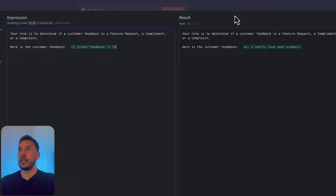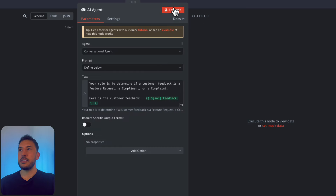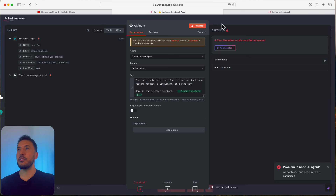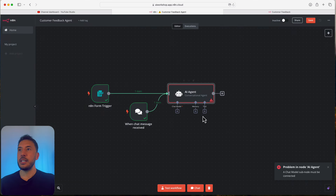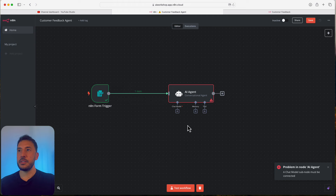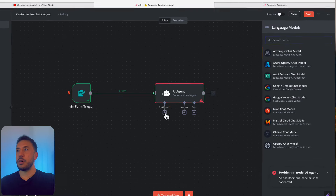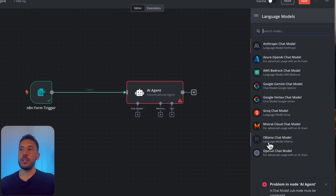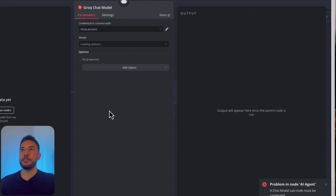Now let's test this step — it requires a chat model subnode, which I forgot to add. Let's add a chat model. You can use OpenAI, or if you're running locally you can use the Ollama chat model. This time I'm going to use the Grok chat model for something different. I already have an account, but let me show you how to create credentials.